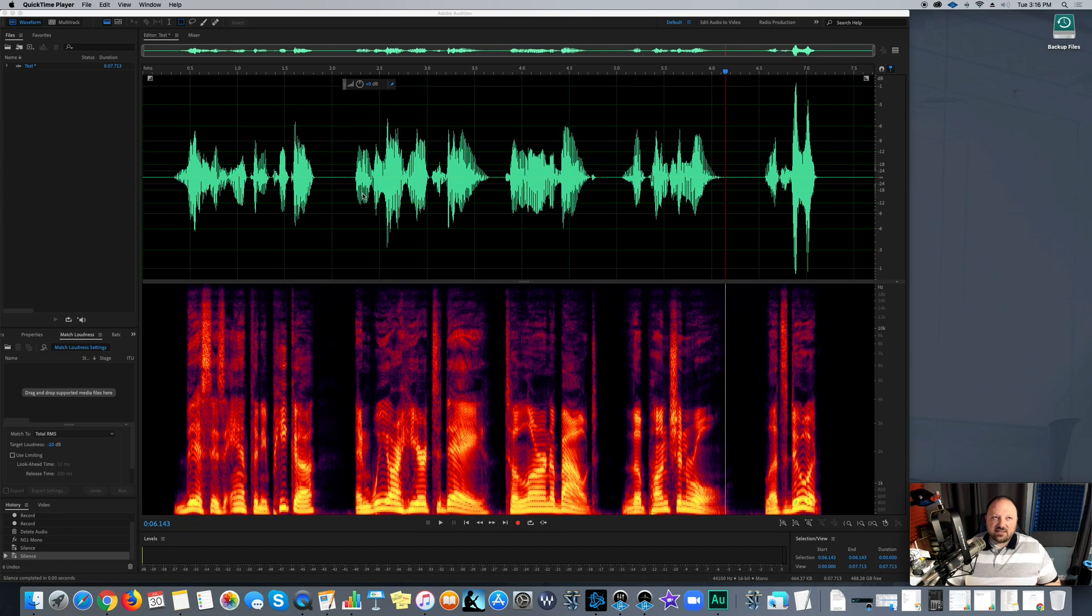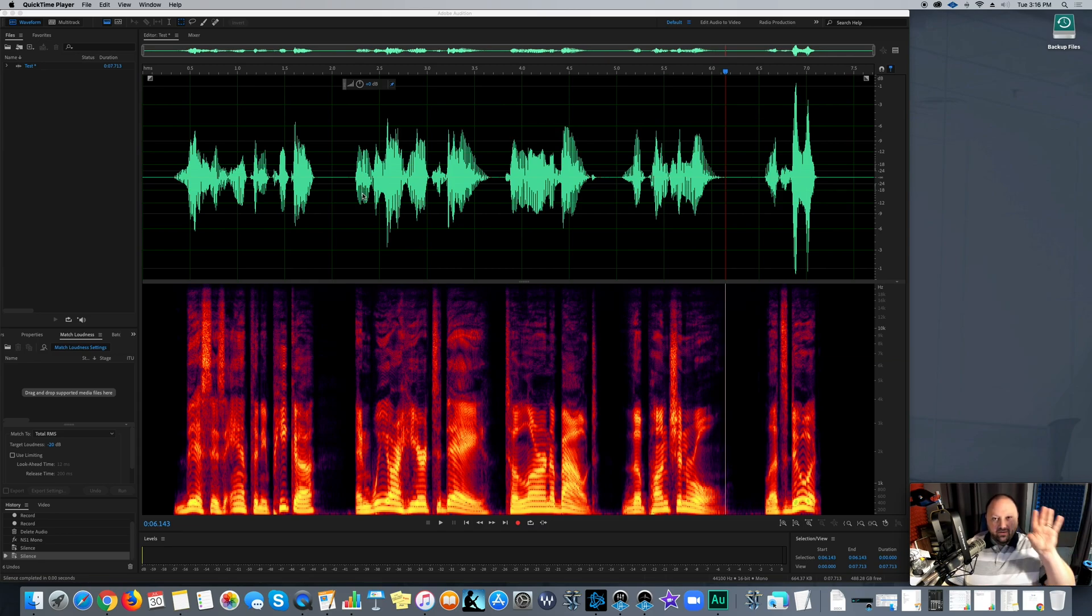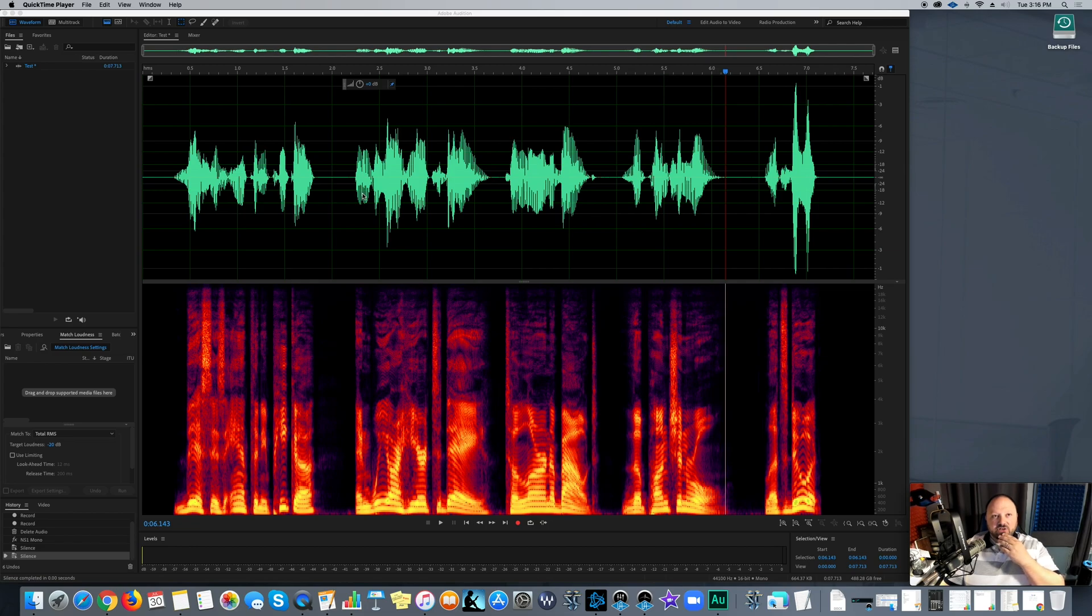One of the big things that takes a lot of time is pickups as well, especially when you do all this work and then it comes back and you've got 50 pickups you got to do or something like that. But I want to go over the punch and roll and how easy it is in Adobe Audition now, which is just so easy. It's ridiculous. I love it.